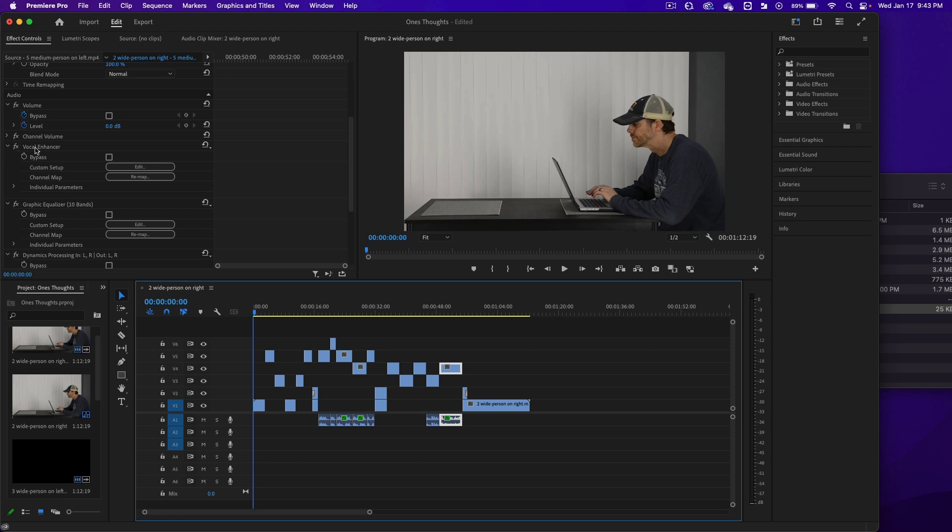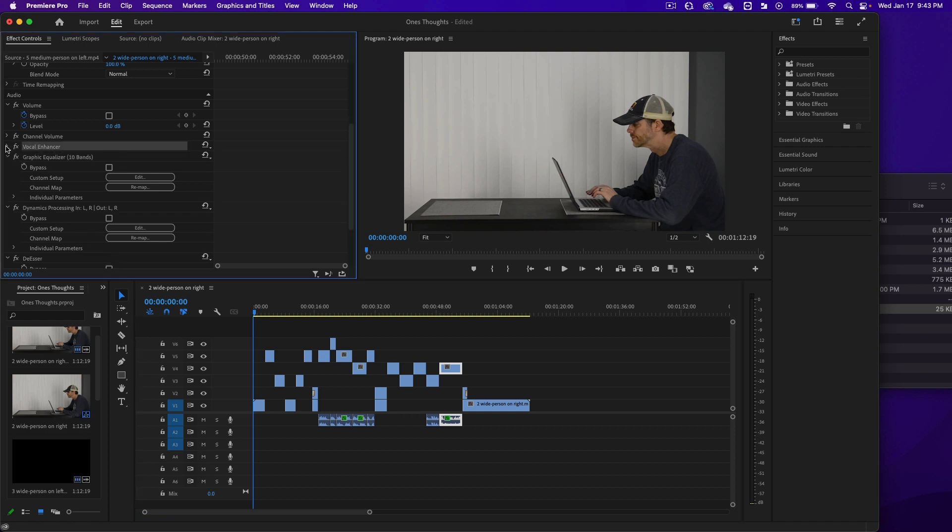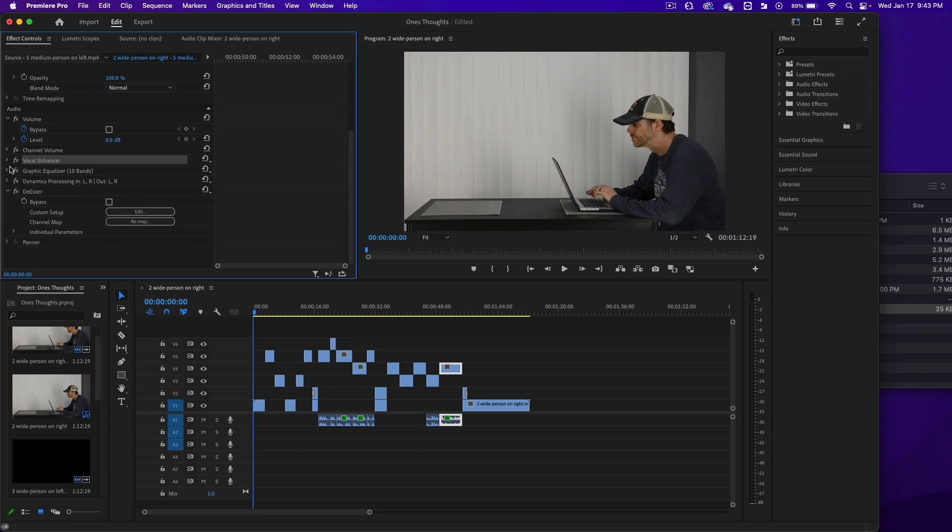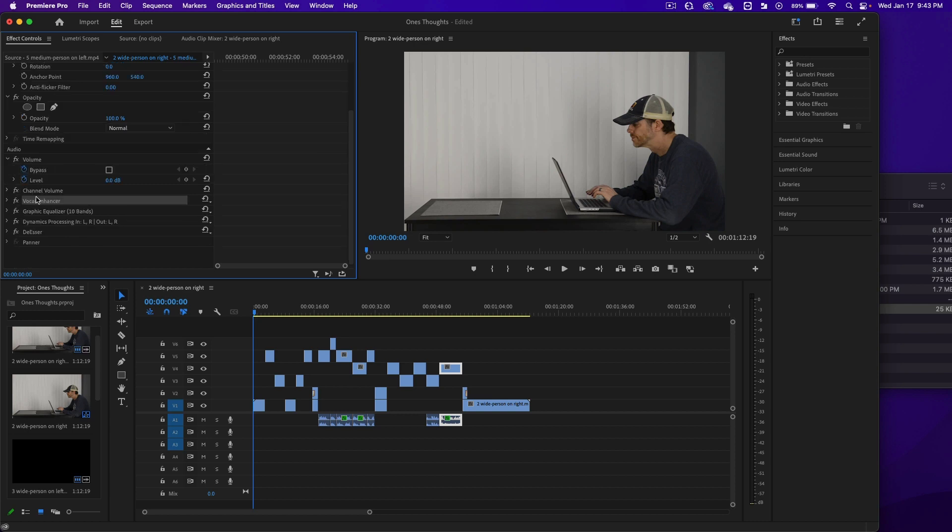The Vocal Enhancer was added, Graphic Equalizer was added, Dynamic Processing, and a De-esser. If there's lots of S's when someone's talking, the De-esser kind of pulls that back.